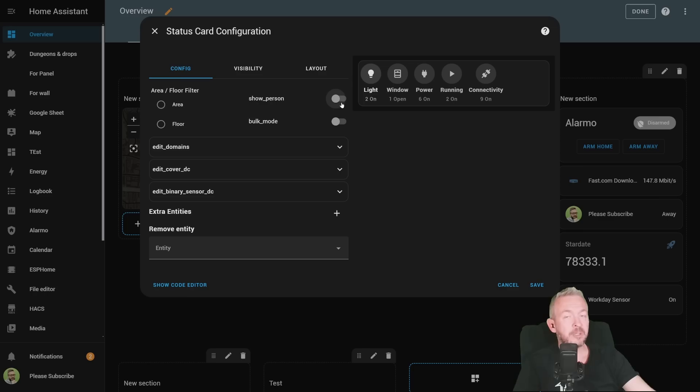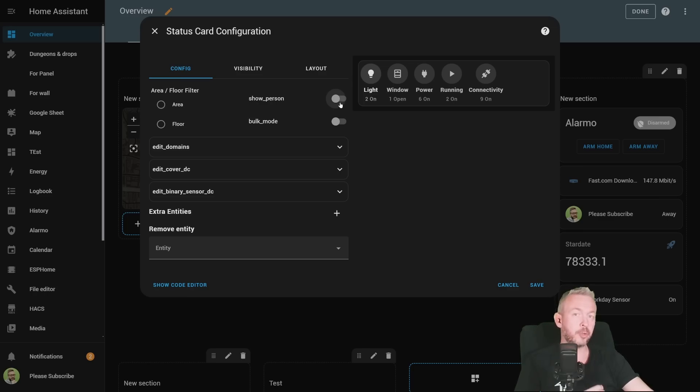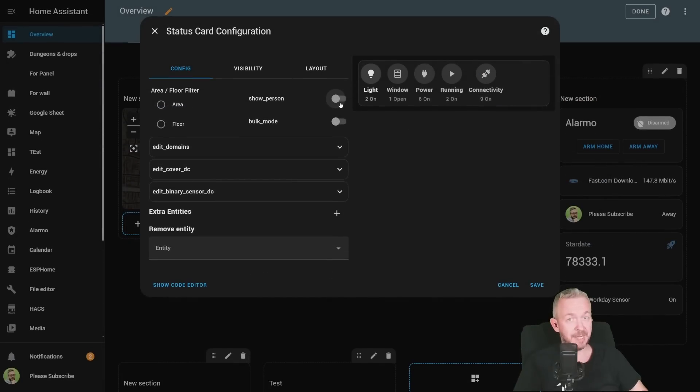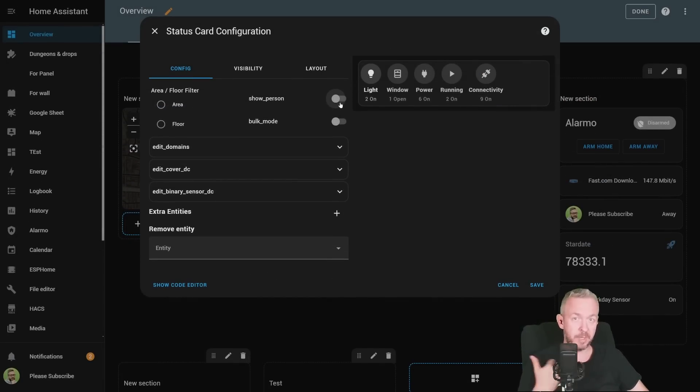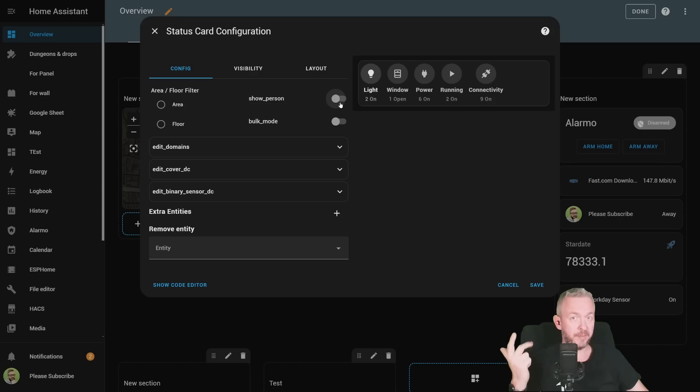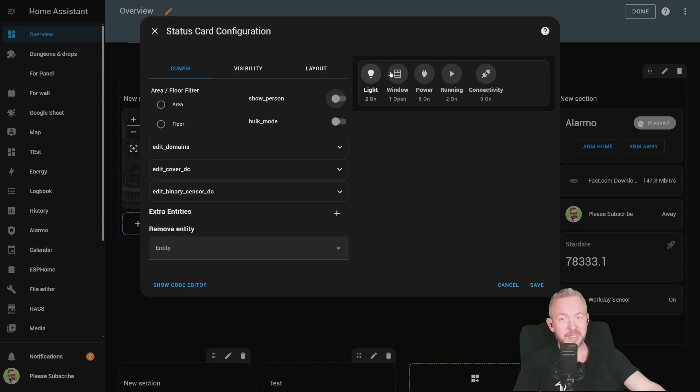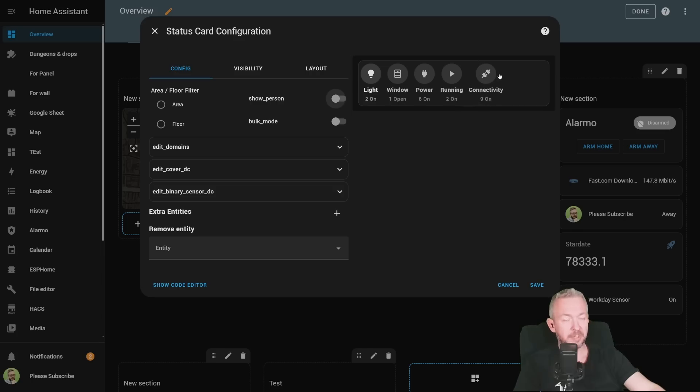But you can also disable it so you don't see your own face or faces of family members. Next thing what it does, it groups how many entities are in the on or not off state. Why am I saying not off state? Because it actually doesn't care if the person is at home, if it's open, or if it's on. Because that all is different from off, or I'm not home. In my case, I have two lights, one open window, six powered on devices, two running scripts, and connectivity, nine of them.